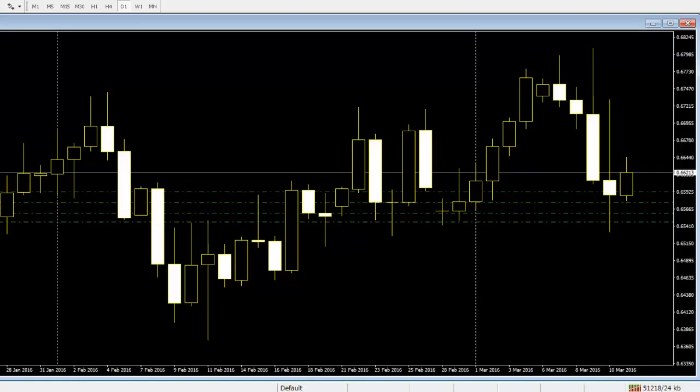Collectively, candlestick patterns give a view of current market psychology and assist traders in making immediate decisions. Thank you.